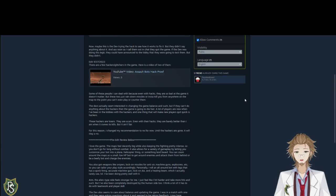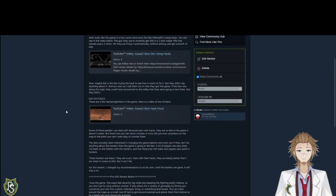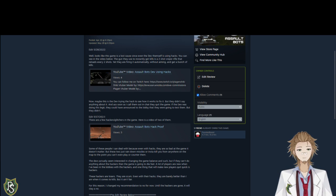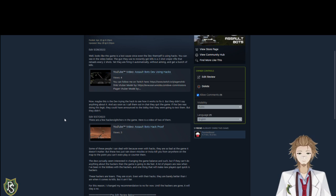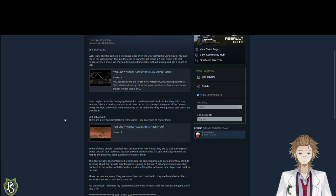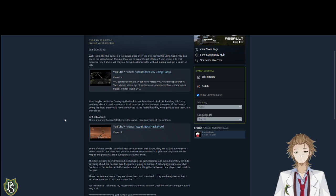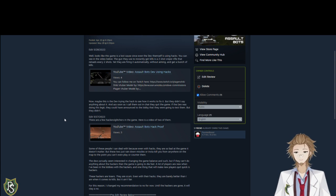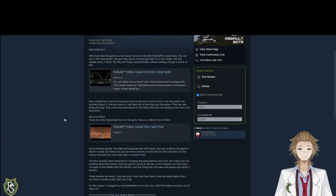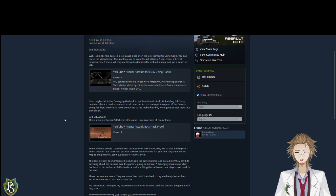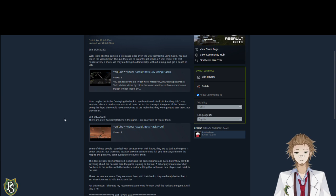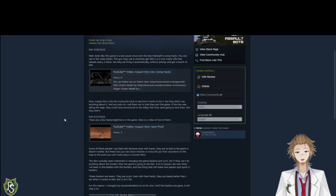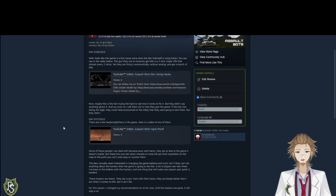Then, once all the cheating happened, I came up here. And I made an edit. On the 19th. I was like, yeah, there's a few hackers and glitches in the game. Here's a video of two of them. Some of these people I can deal with because even with hacks, they're just so bad at the game. It doesn't matter. But then two came in, just rain down missiles wherever and instant kill you from anywhere on the map. The devs seem interested in changing the game balance and such. But if they can't do anything about the hackers, the game's going to die fast. And so I was like, the hackers are losers. They're scum. Even with hacks, they can barely do better than I do when it comes to kills. But it's not fair. And for that reason, I changed my review from recommended to not recommended.